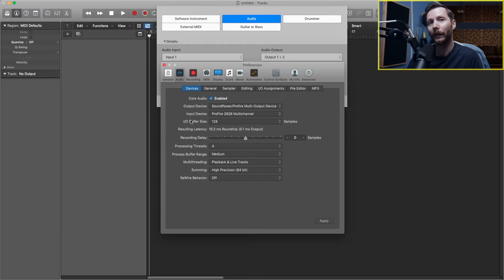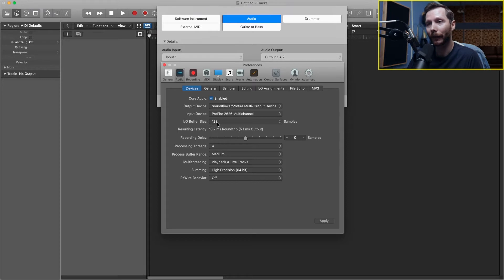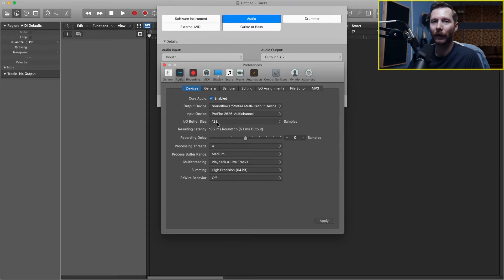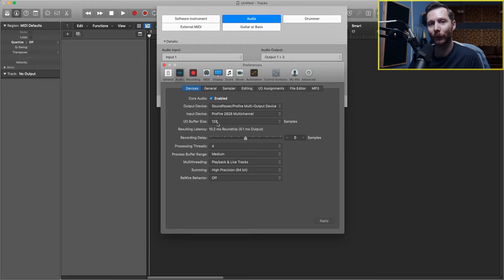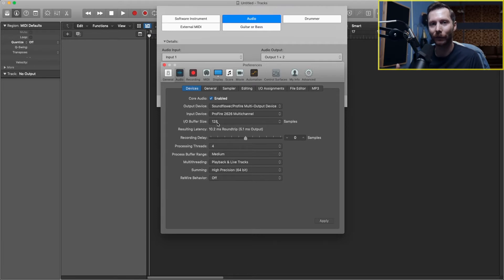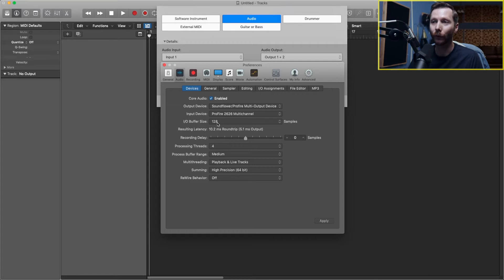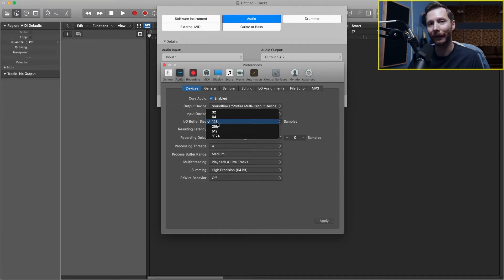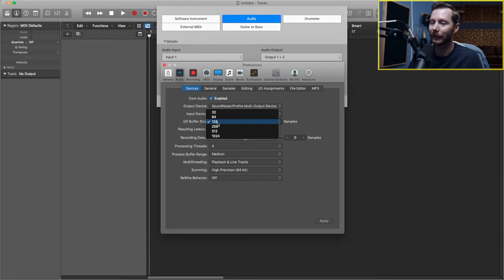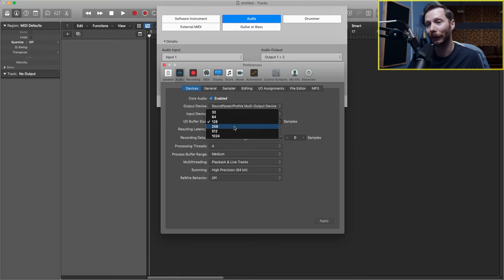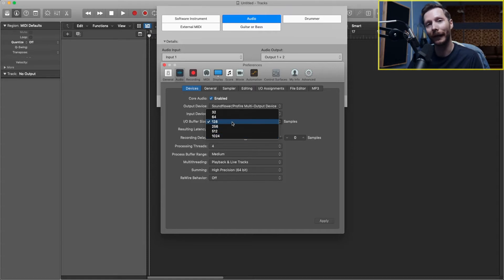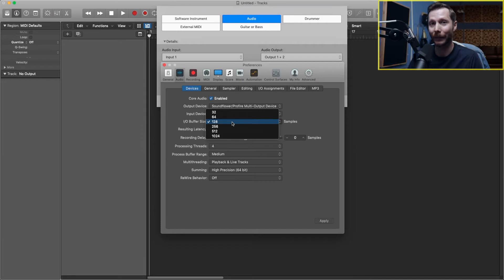Generally this would be your audio interface. If you don't have an audio interface, your output device will be your built-in speakers or headphones. Your input device could be set to the built-in microphone. One other setting you might want to look at is this IO buffer size. Without getting too deep into it, this number is going to control both how much latency you get in your headphones or speakers and how hard your computer needs to work.